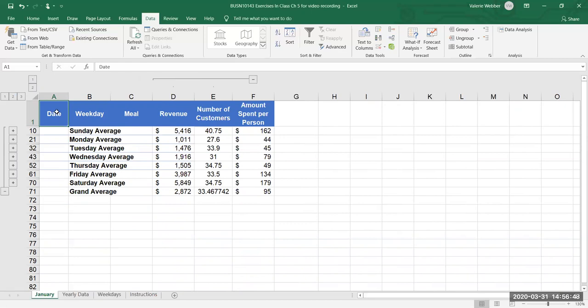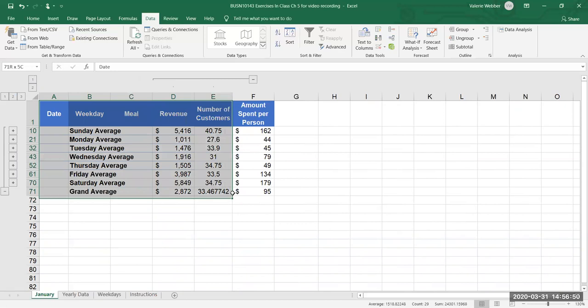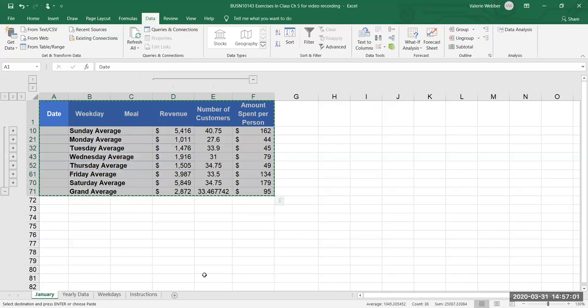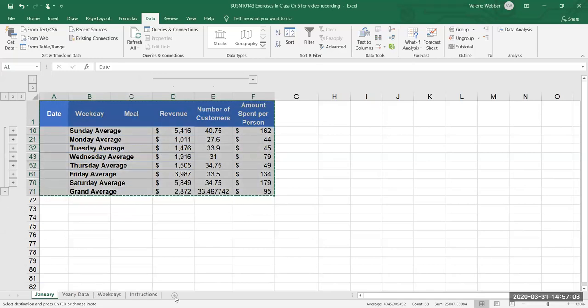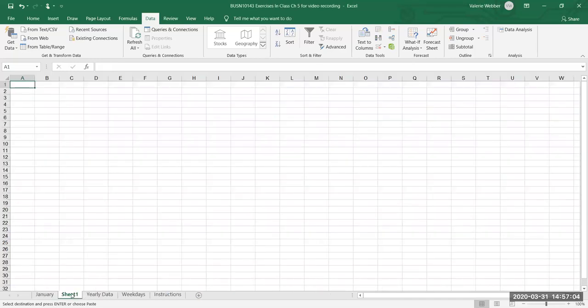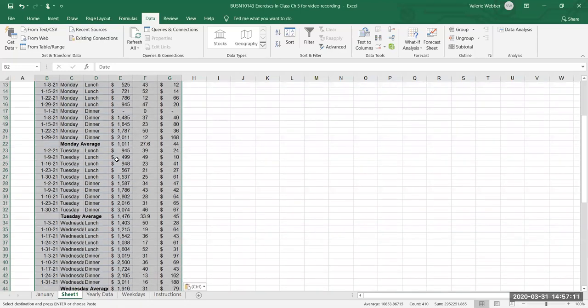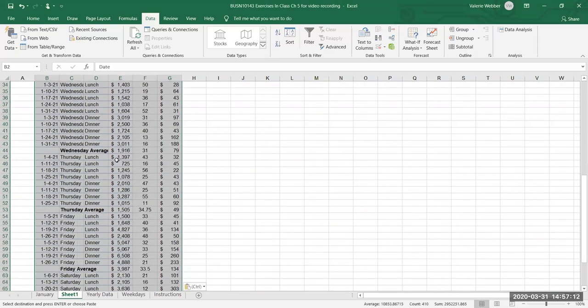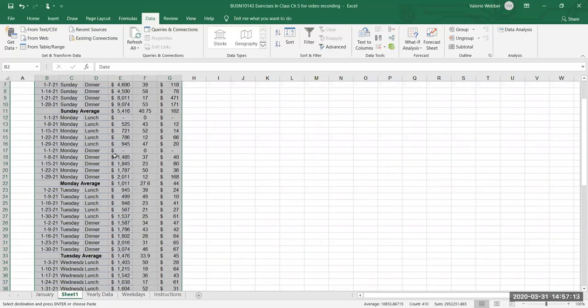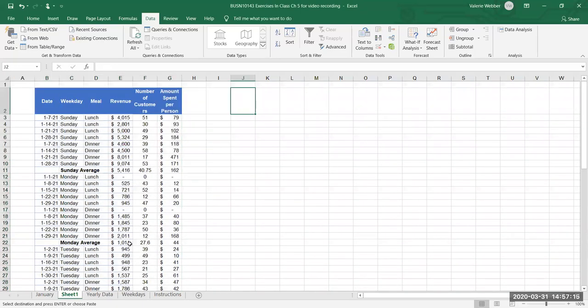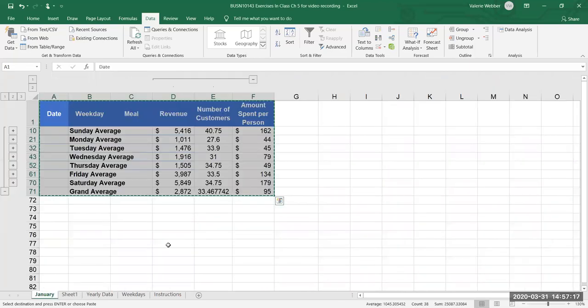And I'm gonna go back and if I wanted to copy this information and if I just tried highlighting from A1 to F71 and I do my standard control C for copying, I'm gonna open a new spreadsheet here and I come over here and I go control V, well what winds up happening is that it copied all my data okay and I don't necessarily want to do that.